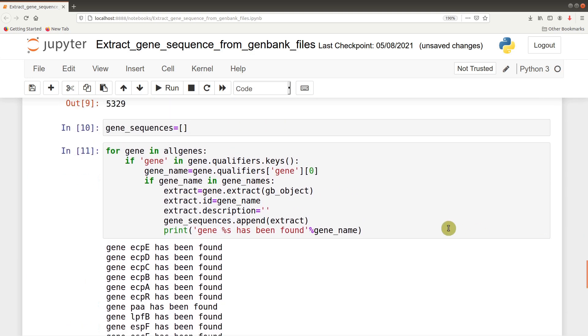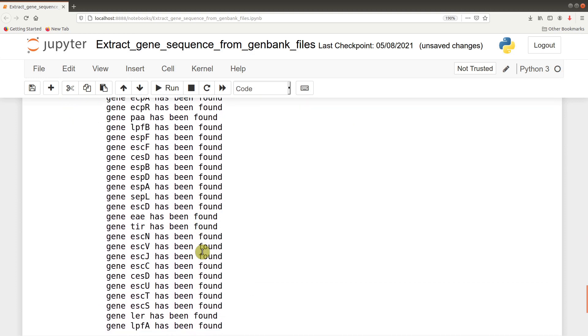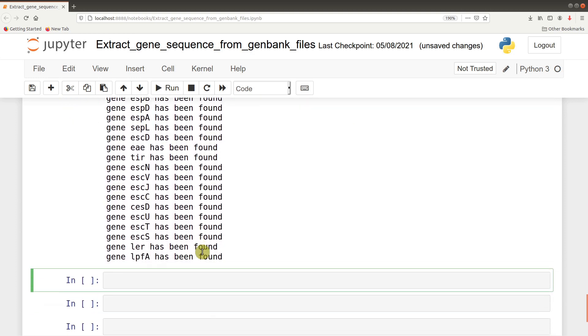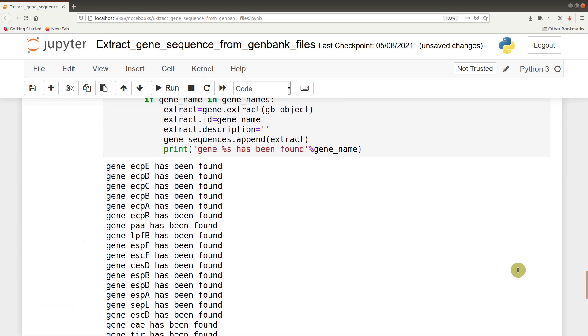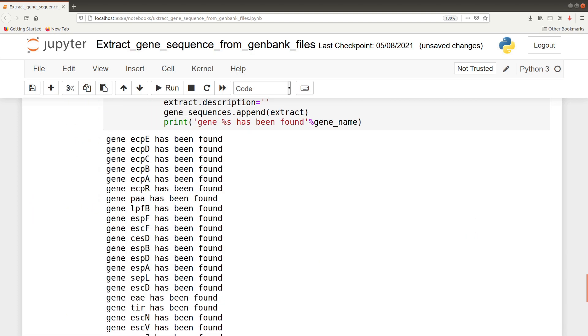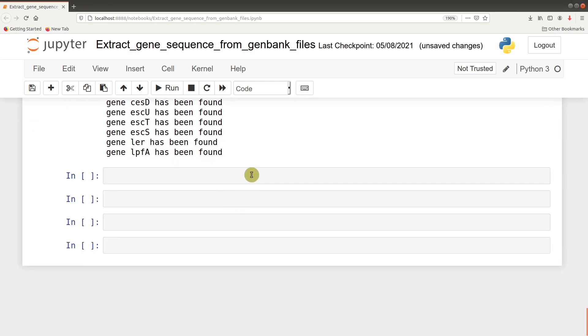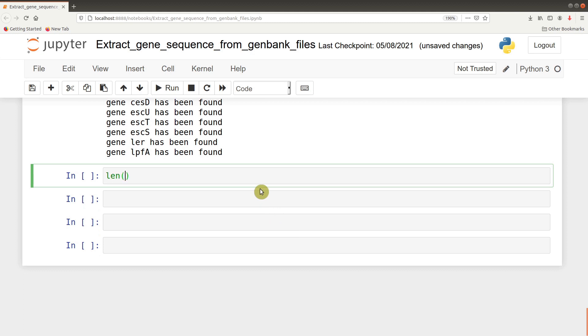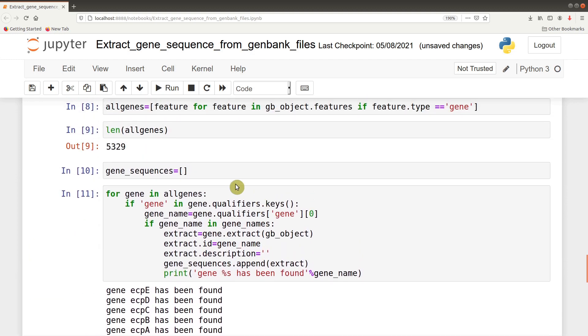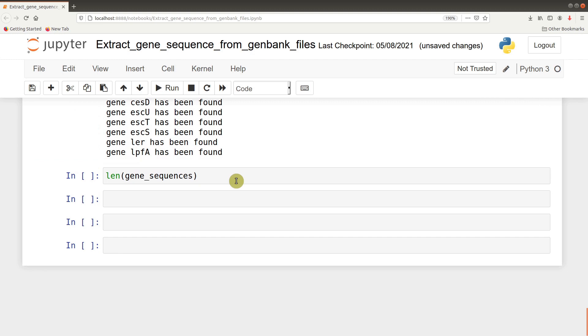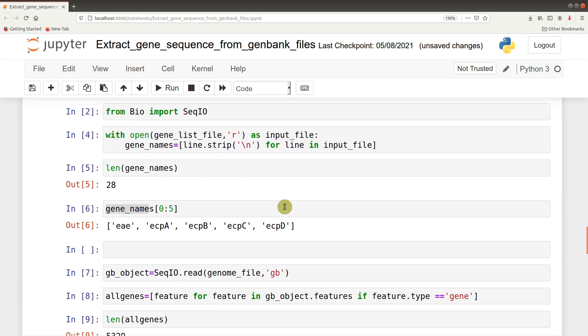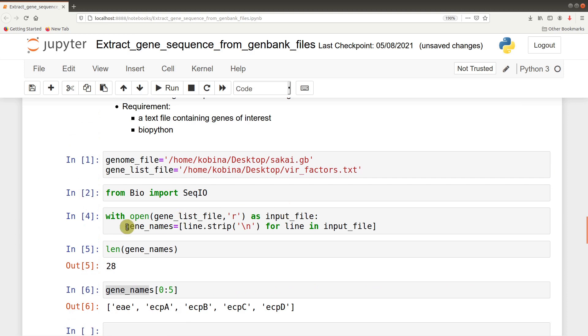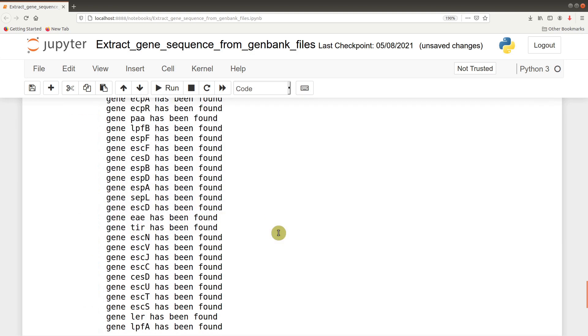The code has been run and notice this information has been printed for each of them, indicating that they were all found. We can quickly check the length of this list we created, the one which has all the sequences there. We say len(gene_sequences), and it gives us 20, which is the same as the gene list we read. So we are good to go.